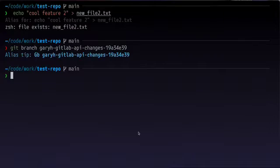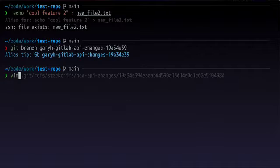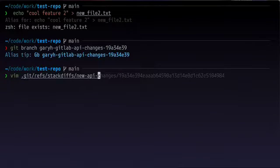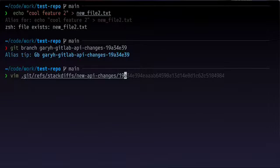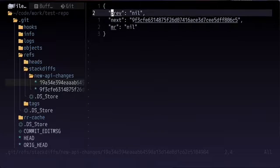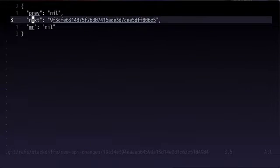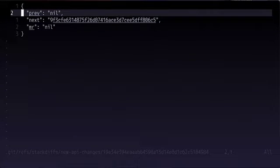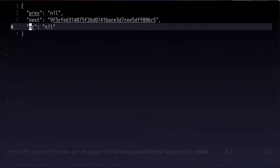In addition to making a new branch, glab will also update the metadata in our stack diff directory. So if we want to take a look inside that folder, and we'll go to the first SHA we made. And see, there is a file with three attributes kind of in a JSON format. So we have previous, next, and mr.